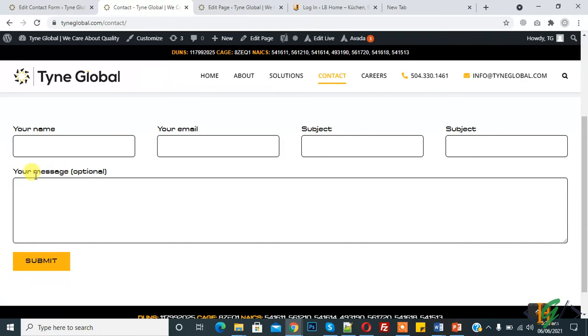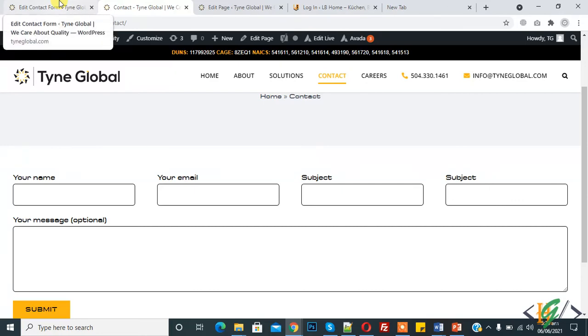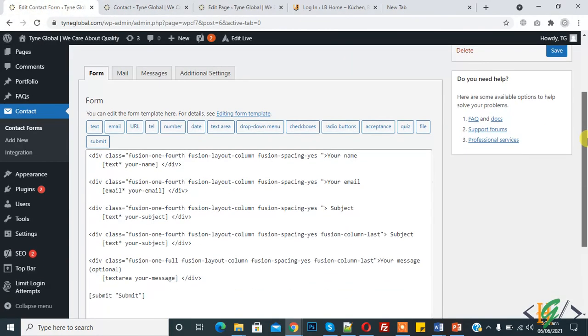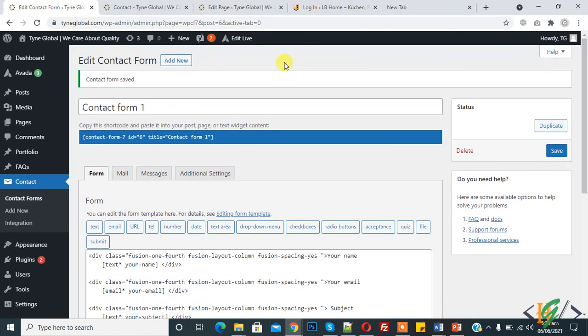Now here you see the result. You will find the code in the video description. I hope you understand this video - if you like this video then please subscribe to my channel. Thank you.